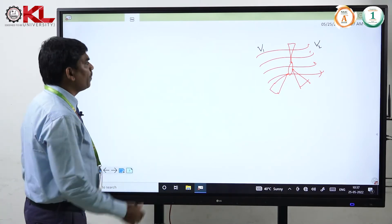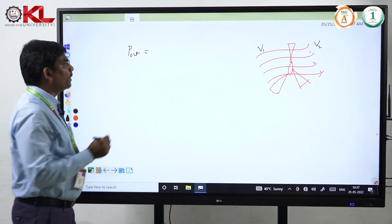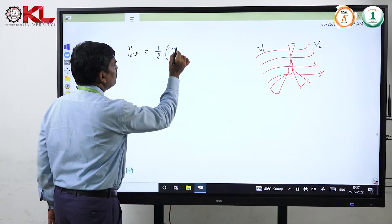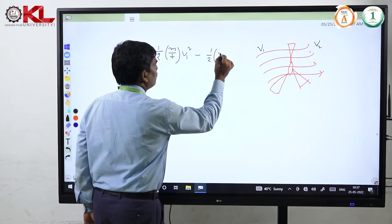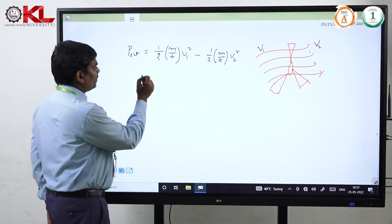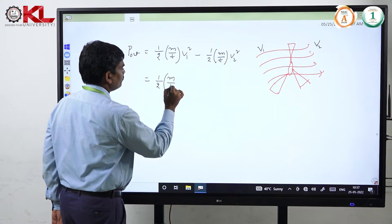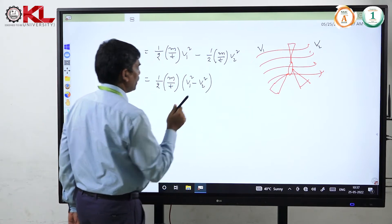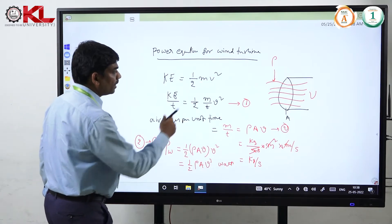At that time, the wind turbine output power P_out is equal to half of the air mass per unit time into v1 squared minus half of the air mass per unit time into v2 squared. We simplify this by taking m/T as a common factor, giving us half (m/T)(v1 squared minus v2 squared). This is called equation 3.